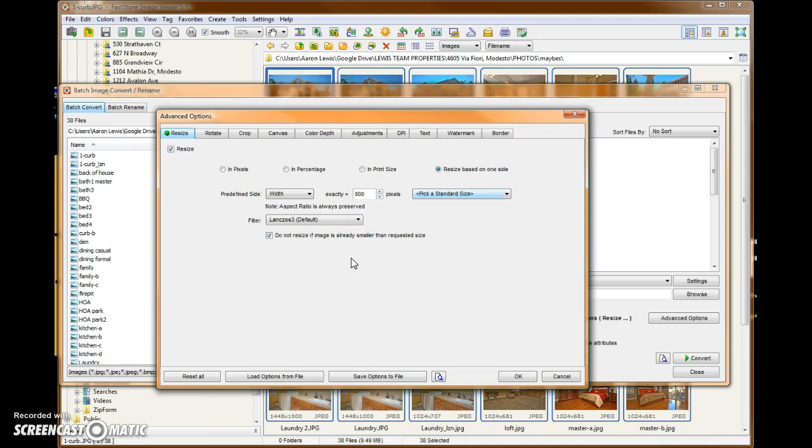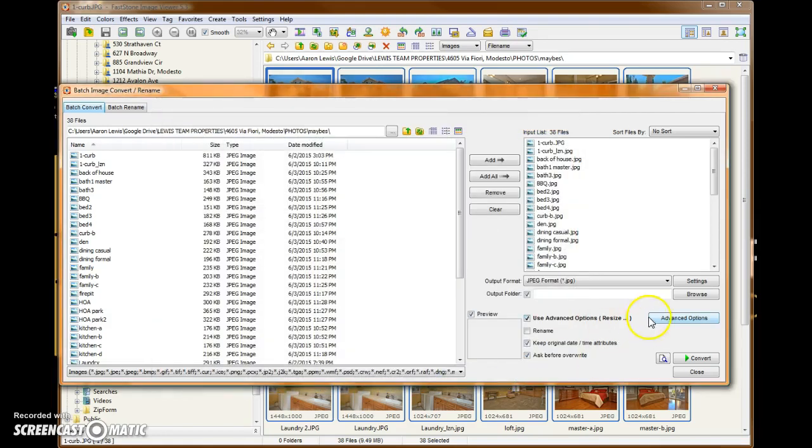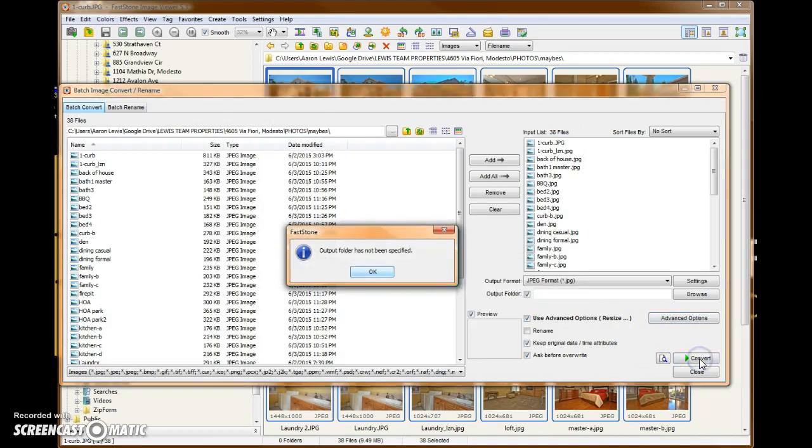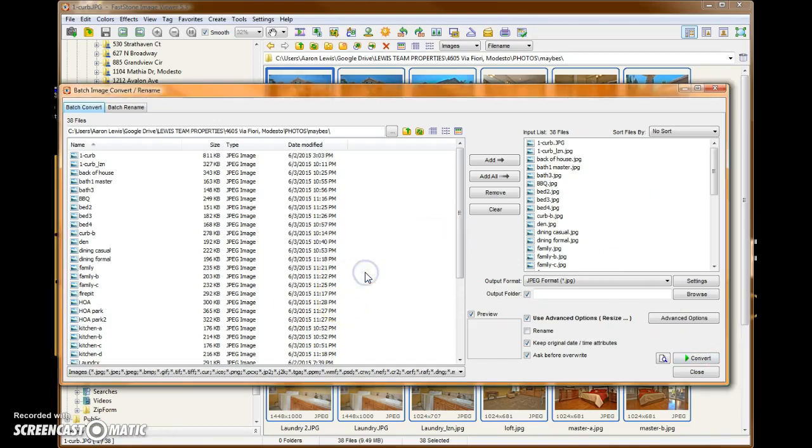But if you can, you do want your photos generally to have just one orientation, which in this case, landscape. So these are the options we've selected. We hit OK. And then we say Convert. And like magic, oops, we did not select our output folder yet.